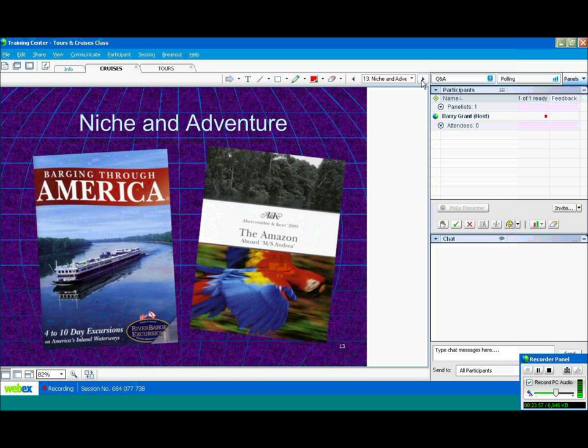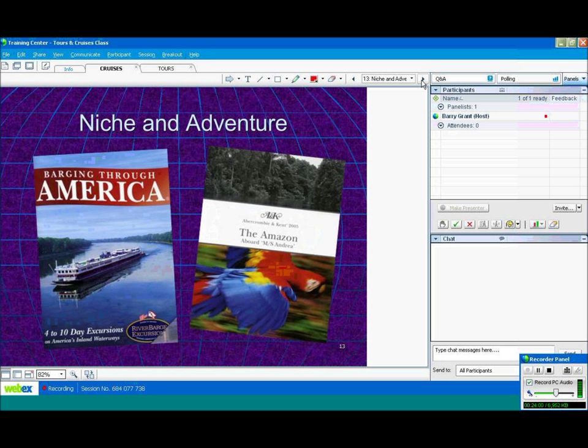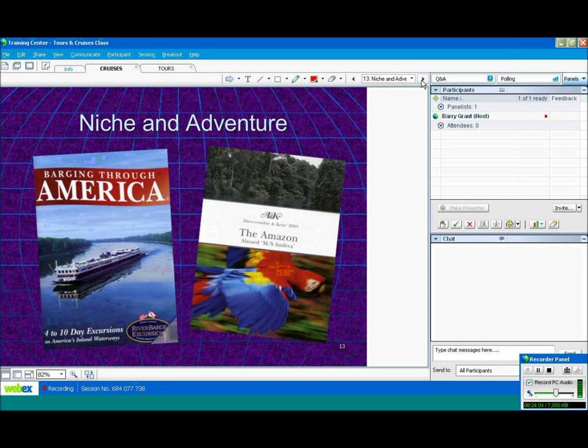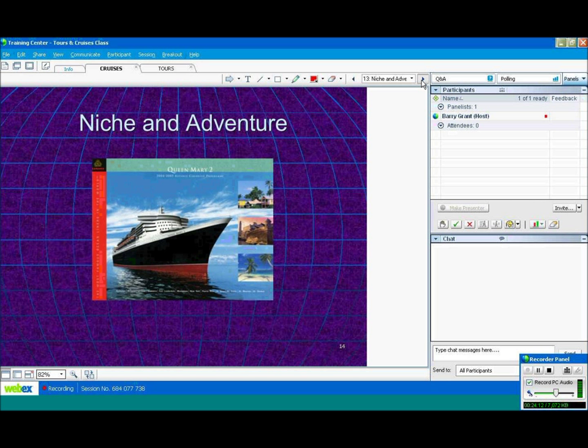Some niche and adventure cruise lines. Barging through America. There's river barge excursions. There's one called Clark Expeditions that does ice-breaking cruises to Antarctica. You get on the icebreaker and actually go through the ice in Antarctica. And there's one in the Amazon there as well.